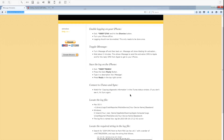Hey guys, Sam here. This is my official video for the Windows version of the iMessage activation for Win Mobile in Canada. This covers iMessage and FaceTime activation so you can use your phone number instead of your email address, which is what Win sets you up as. I already have a Mac video available — the link will be in the description and also in the top right corner of the video.